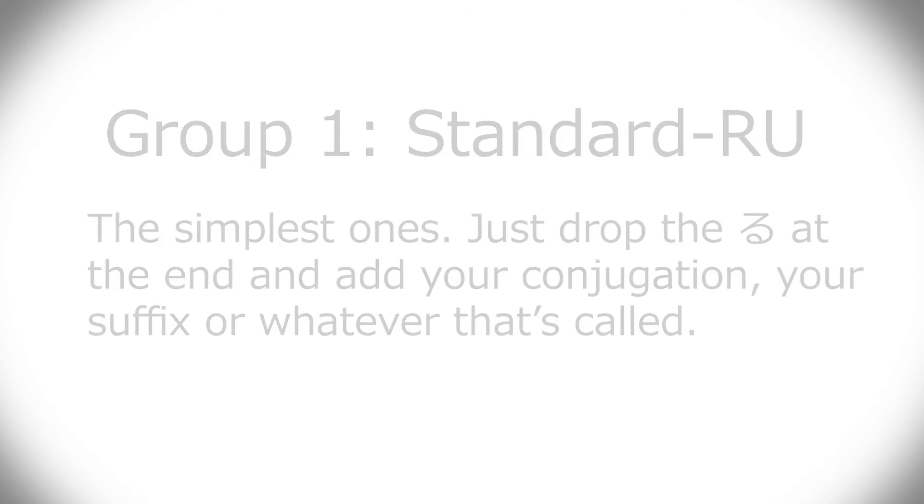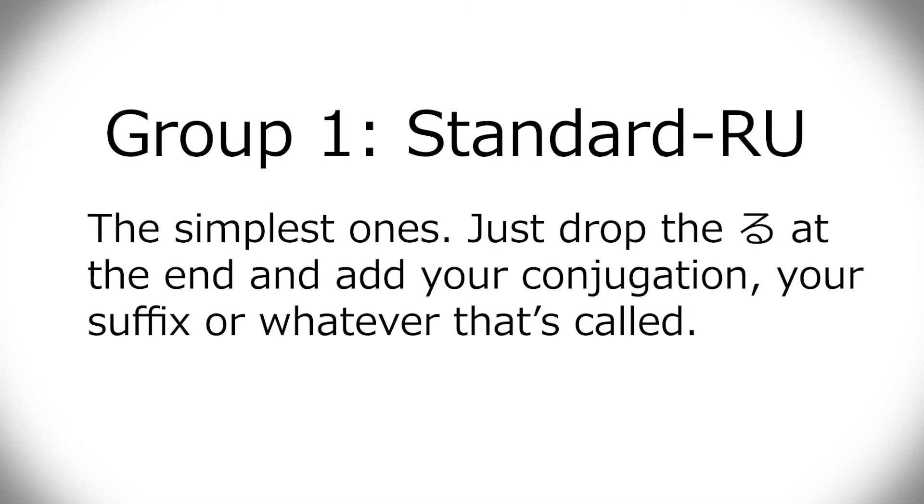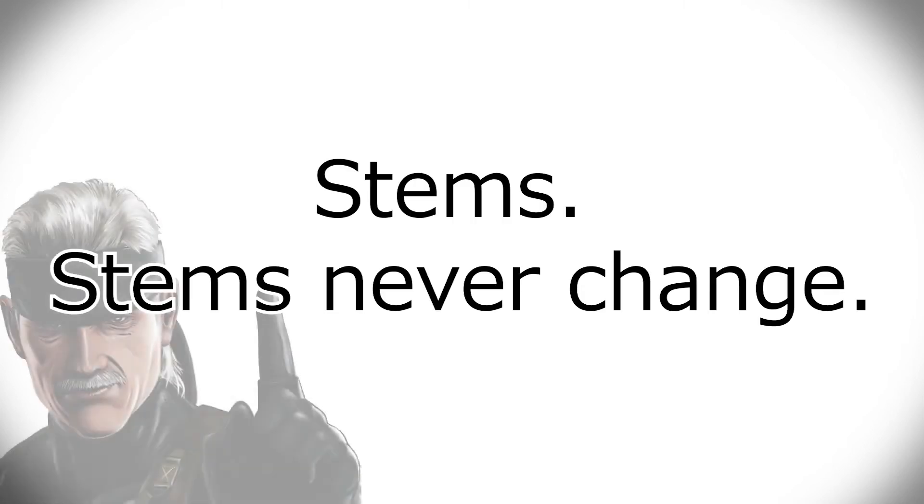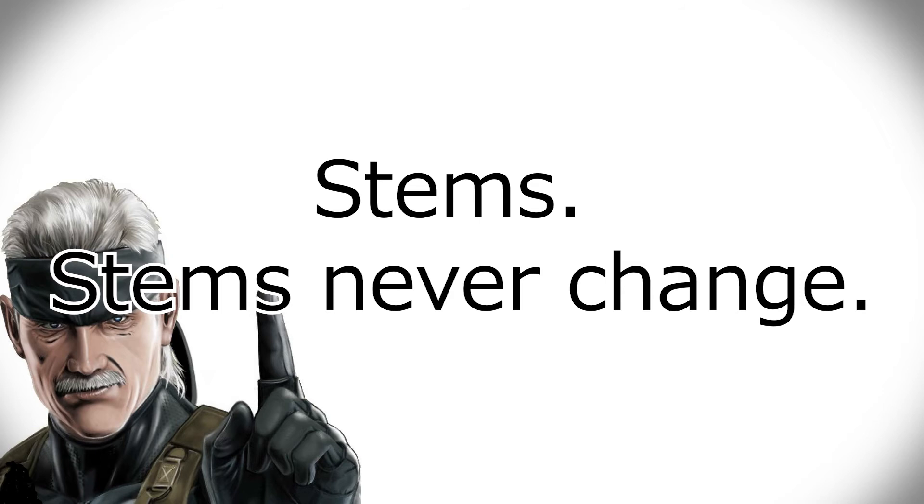Now, group one is the easiest one. You just remove ru and add your conjugation, add your suffixes or whatever that's called. By the way, when you've dropped the ru, everything with Japanese verbs, everything before that, it's called a stem. All the conjugations is added to the stem. The stem never ever changes.